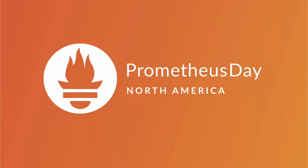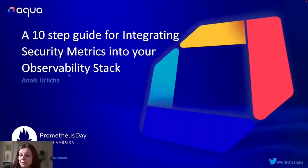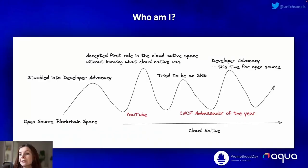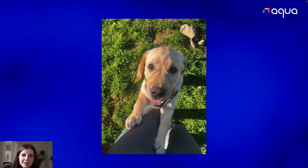Hello, everybody, and thank you so much for joining me here at my talk, a 10-step guide for integrating security metrics into your observability stack at Prometheus Day 2022. My name is Ones Ullis. I'm the open source developer at Aqua. Before that I was working as a site reliability engineer at a cloud-native startup in the UK. I also have a four-month-old puppy that is keeping me quite busy. Here she is.